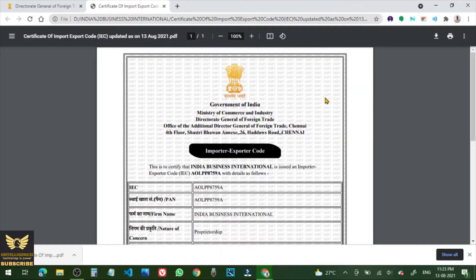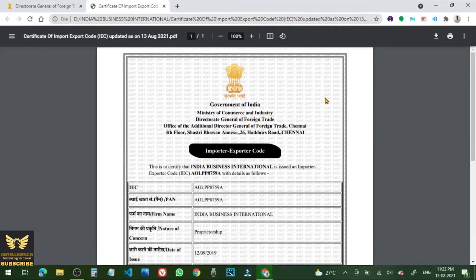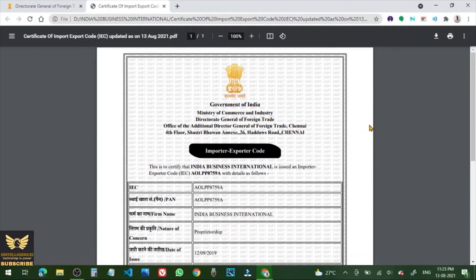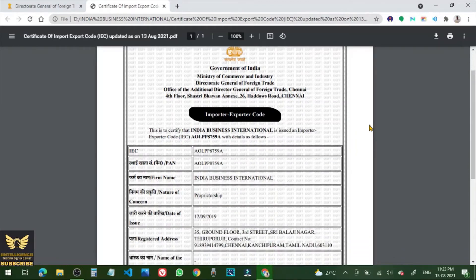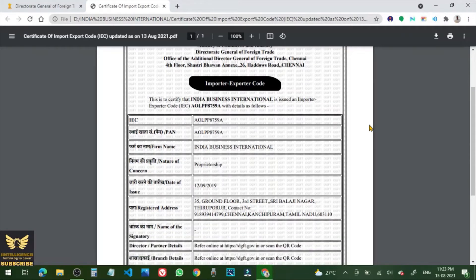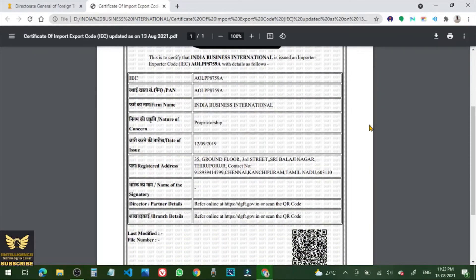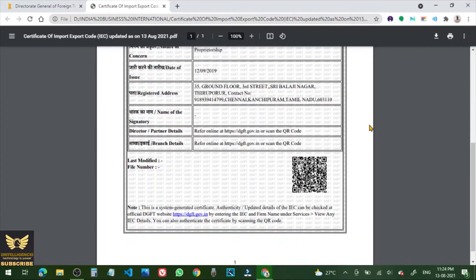So this is the latest certificate, Importer Exporter Code. This is to certify that India Business International is issued an Import or Exporter Code with details as follows. OK, date of issue 12-9-2019, it was originally taken.